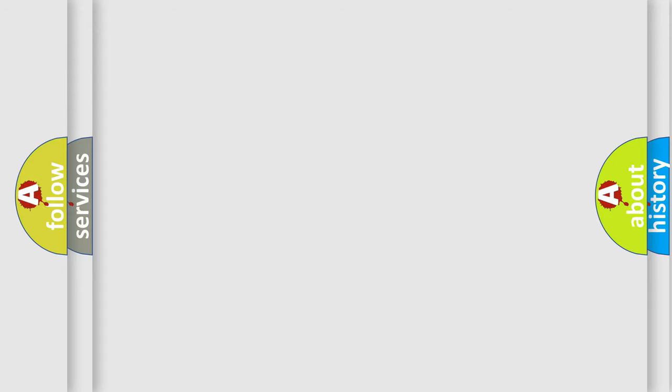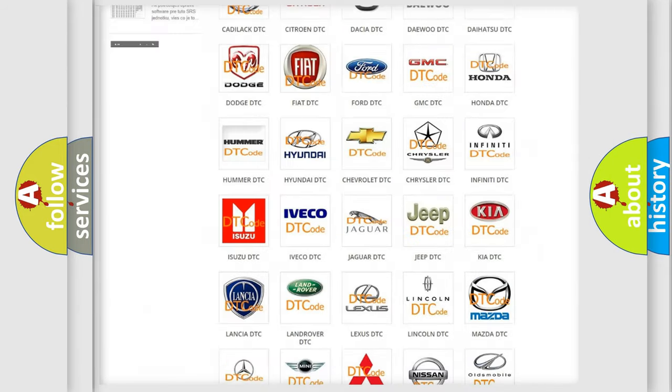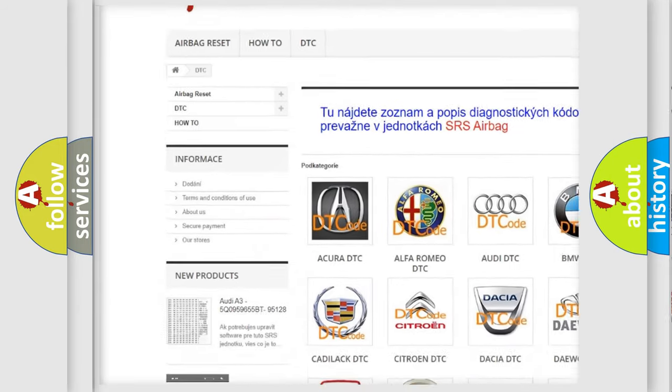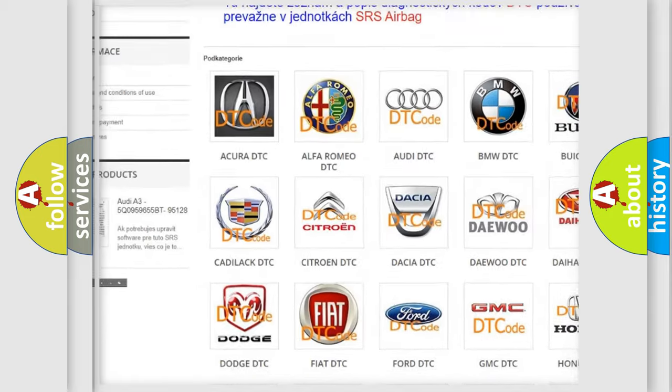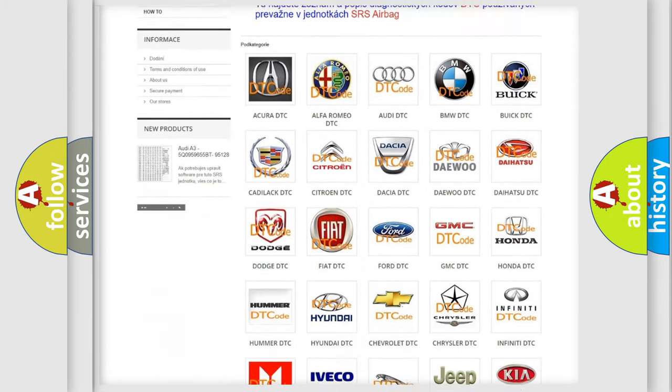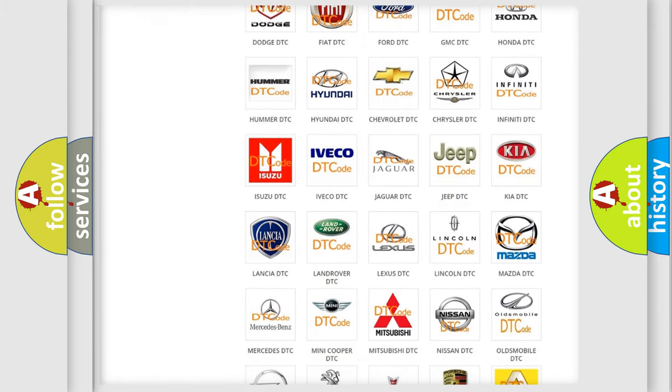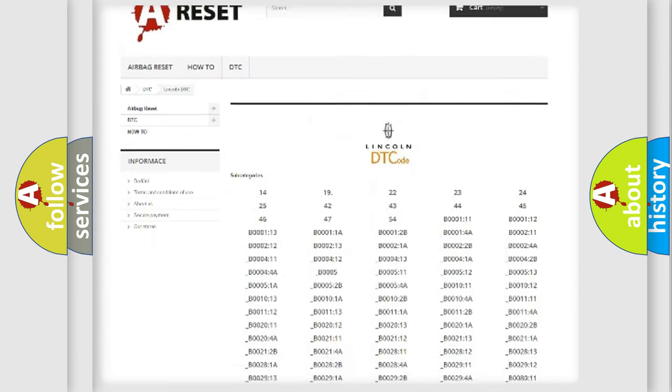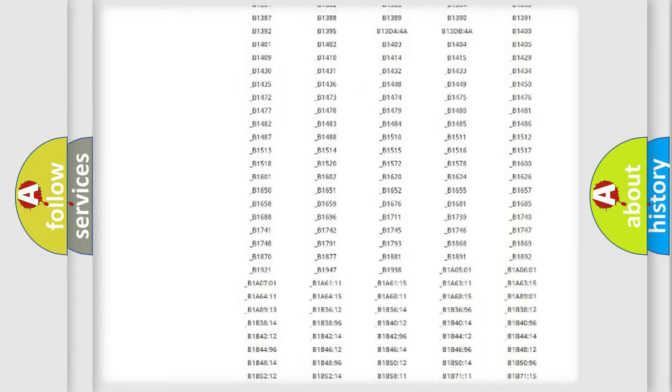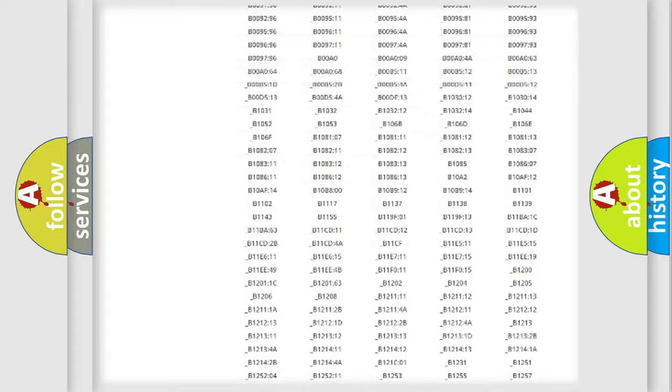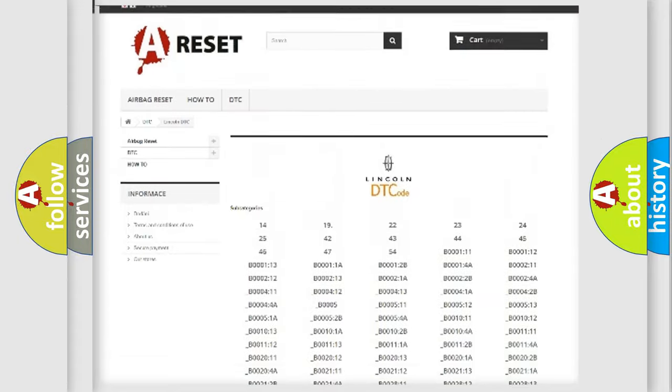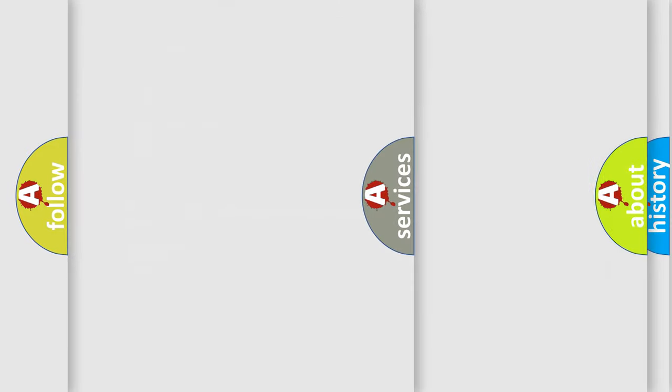Our website airbagreset.sk produces useful videos for you. You do not have to go through the OBD2 protocol anymore to know how to troubleshoot any car breakdown. You will find all the diagnostic codes that can be diagnosed in Lincoln vehicles, and many other useful things.